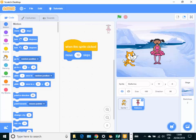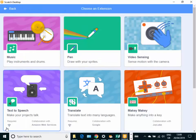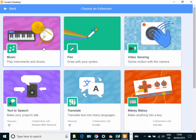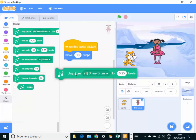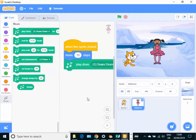There are some extra special blocks. You can also find from down the bottom here on add extension, and probably the most useful ones are things like the music or the pen blocks. So you can make it play different things like this snare drum.